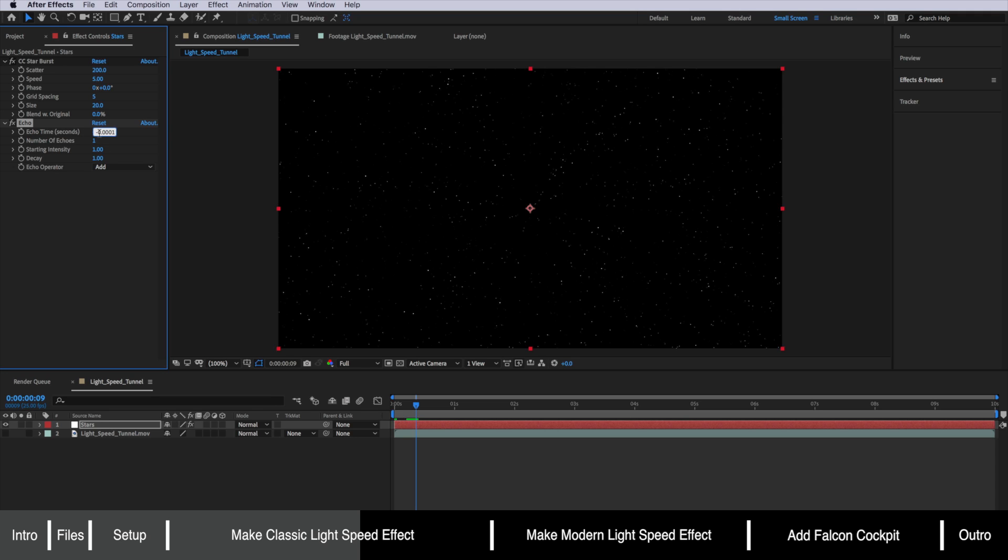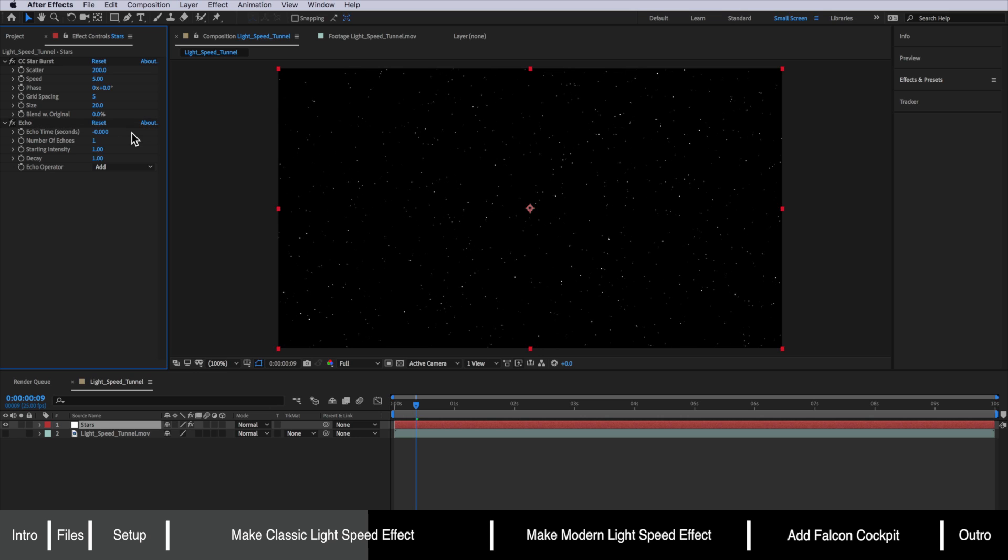And in this case we pretty much want them to be on top of each other to create that long streak. The next thing is we want to specify how many echoes in this case how many points we actually want to create.